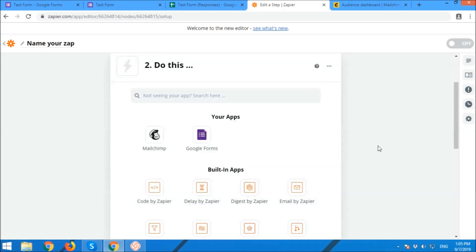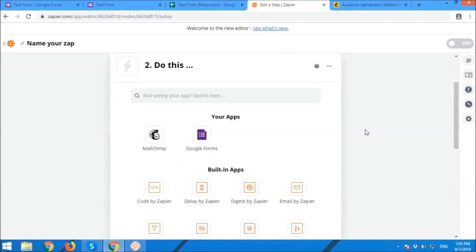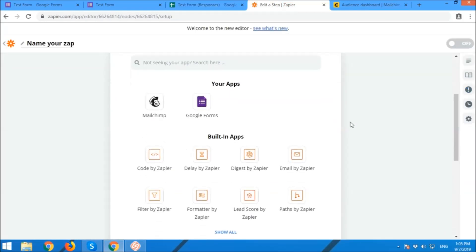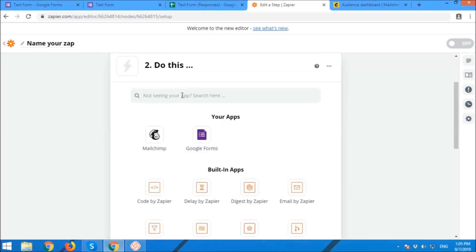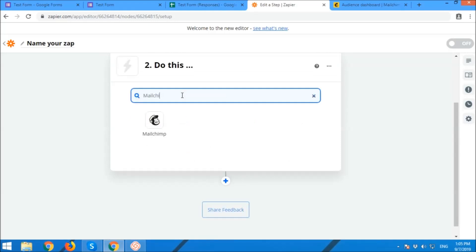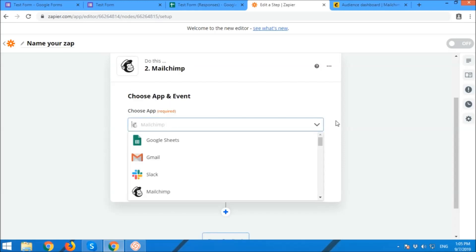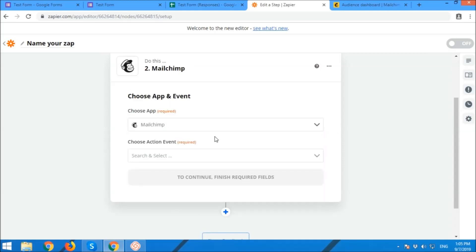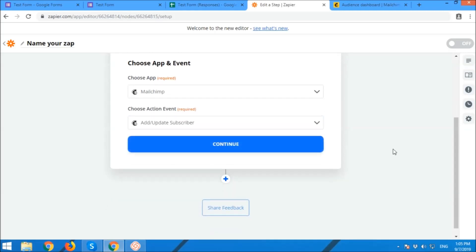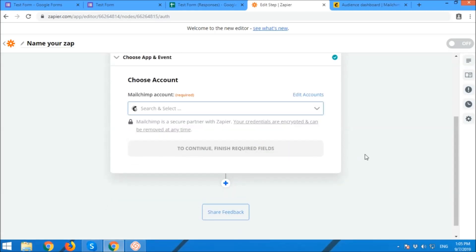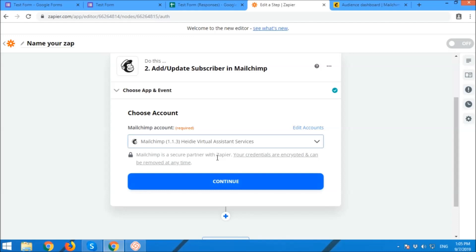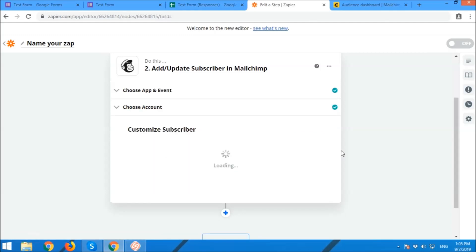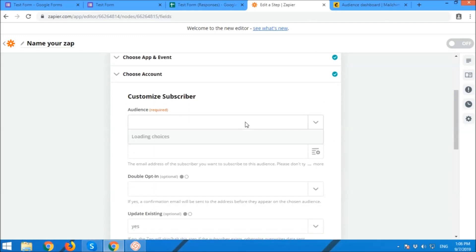Now we're going to integrate with Mailchimp. Choose the target app. You're going to add the subscriber to Mailchimp or the sign-ups in Mailchimp. Okay.